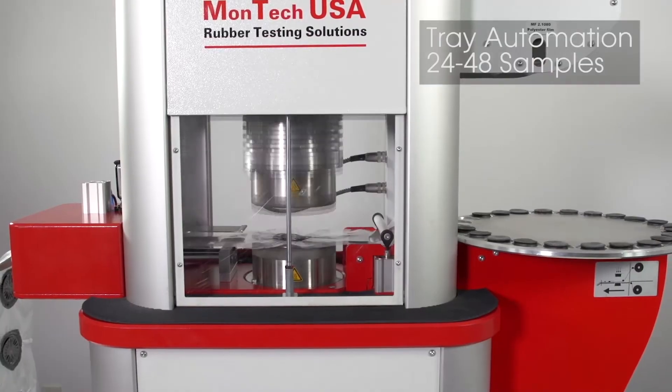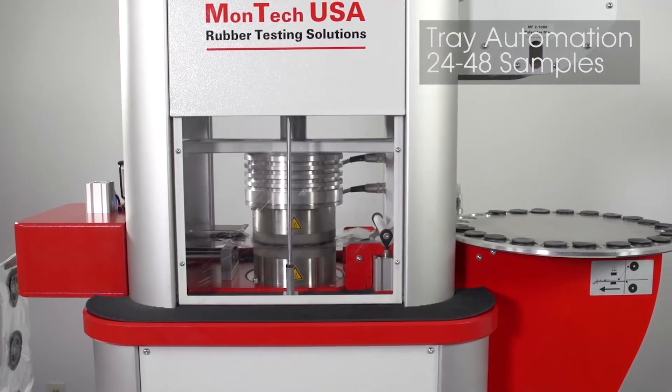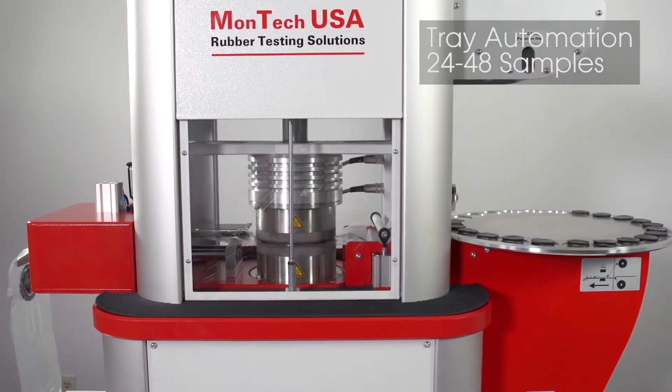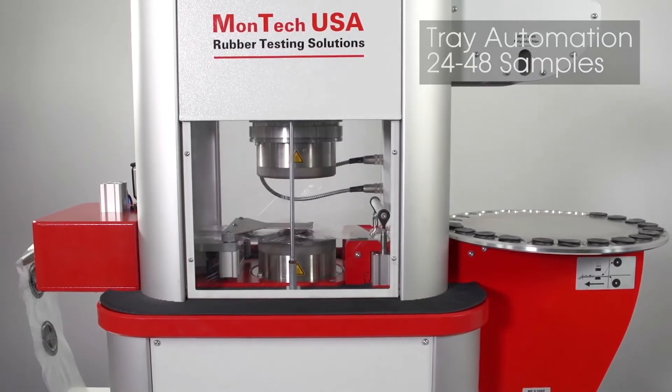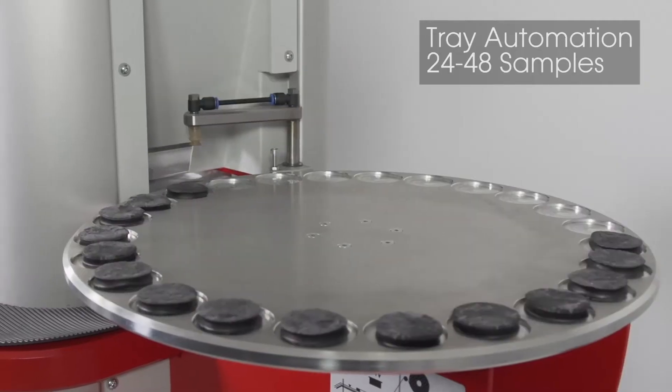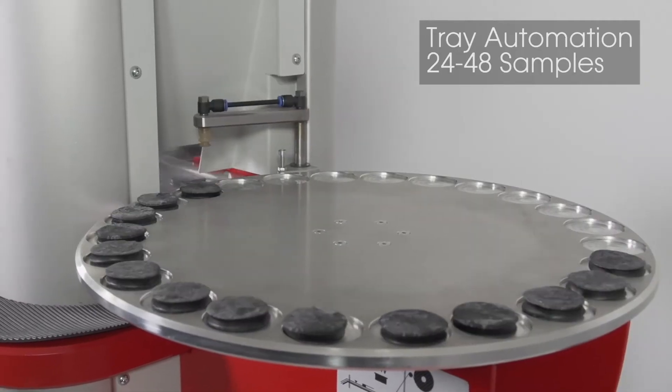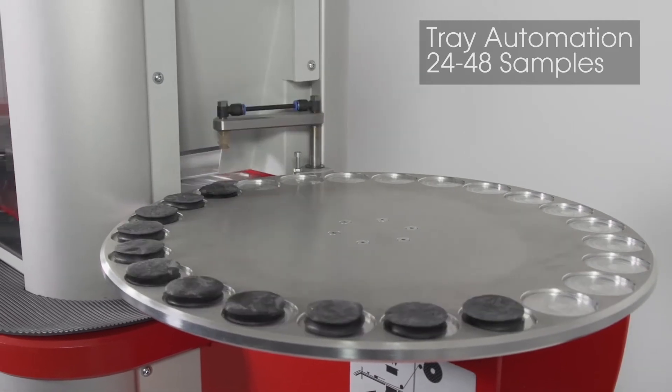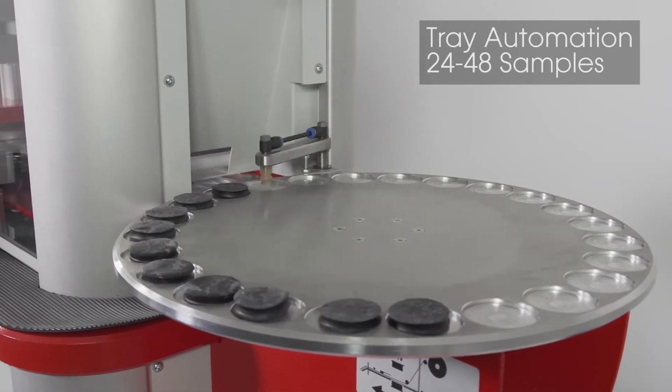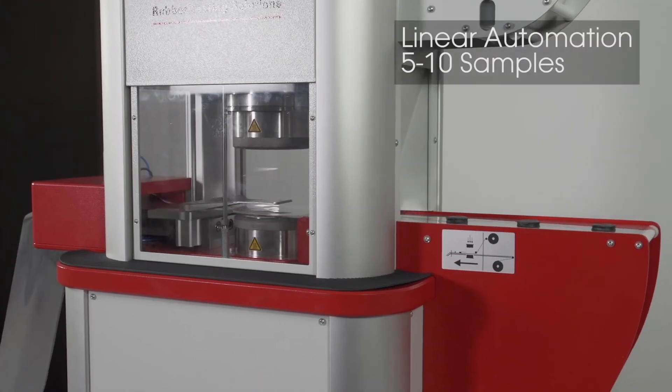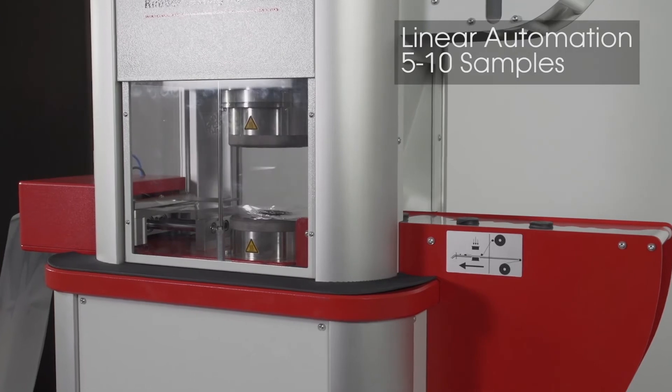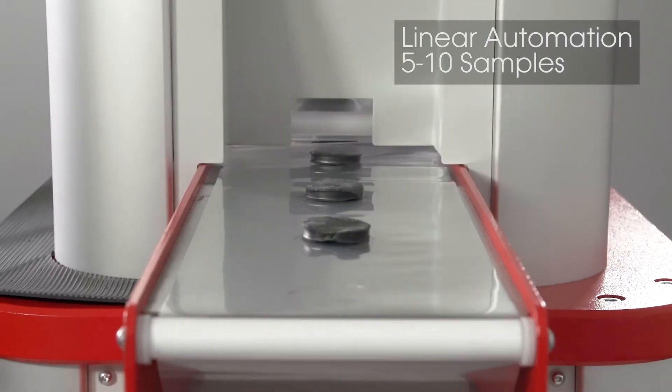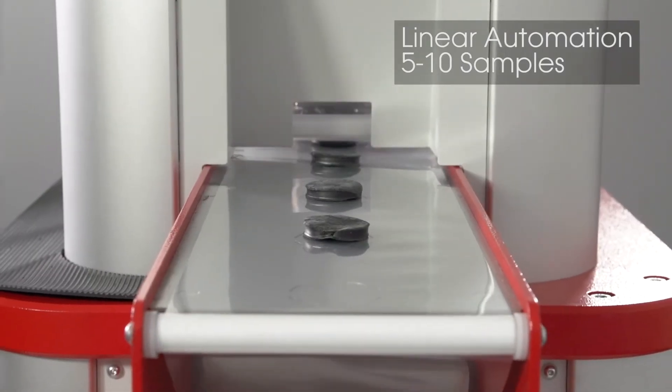There are two primary automation features that can be installed on the MDR3000 Basic. The first is the tray automation, which can accommodate 24 or 48 samples. Second, the linear automation can accommodate 5 or 10 samples fed directly into the machine.